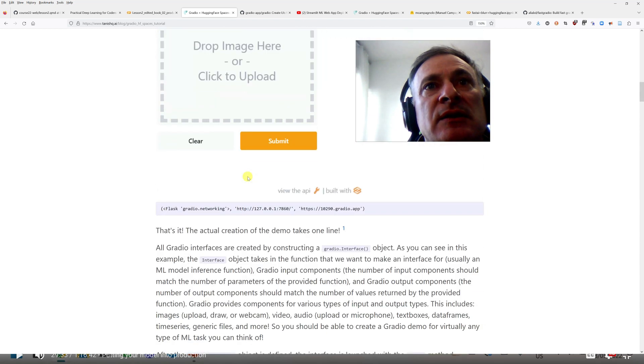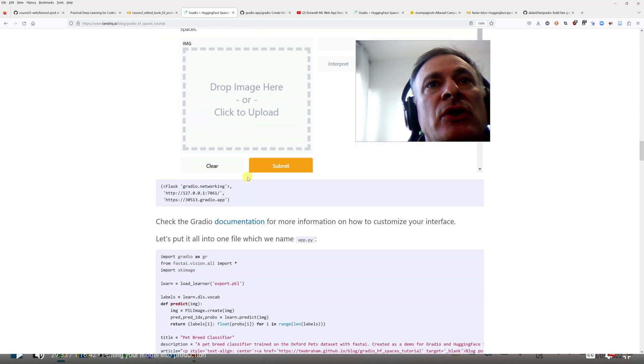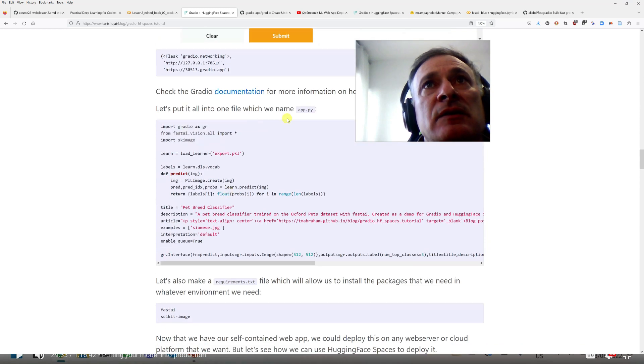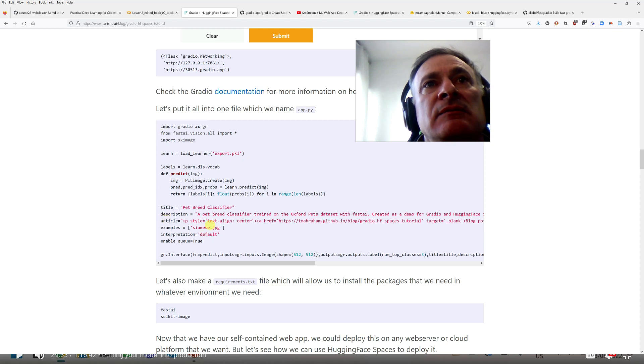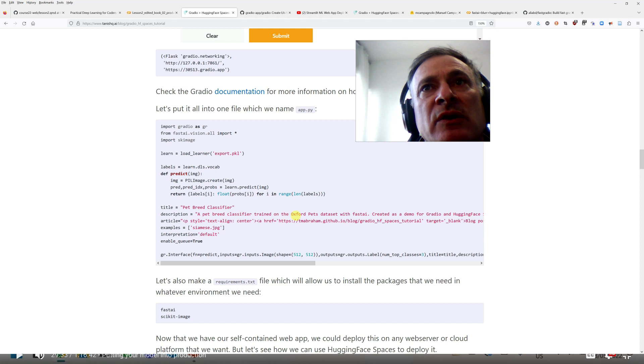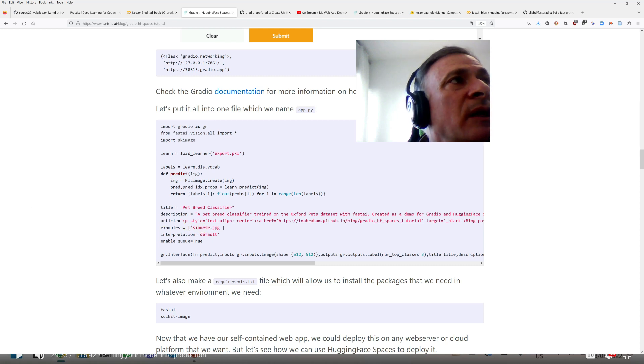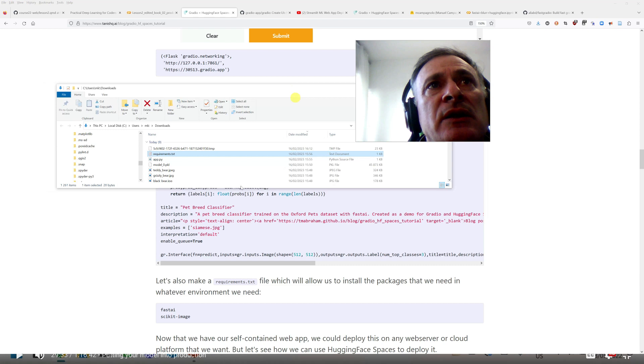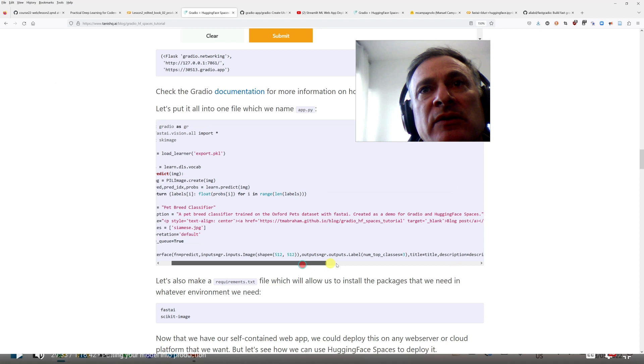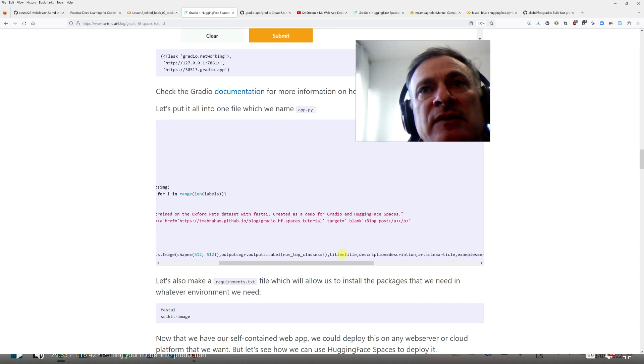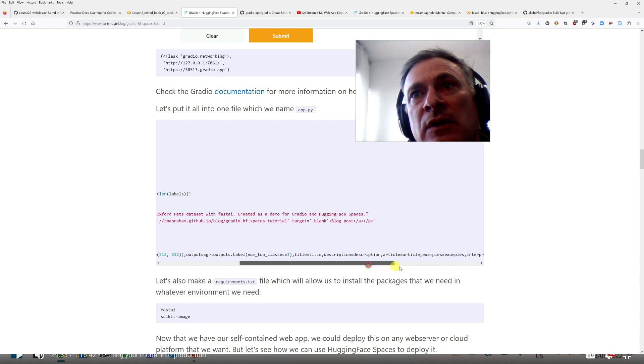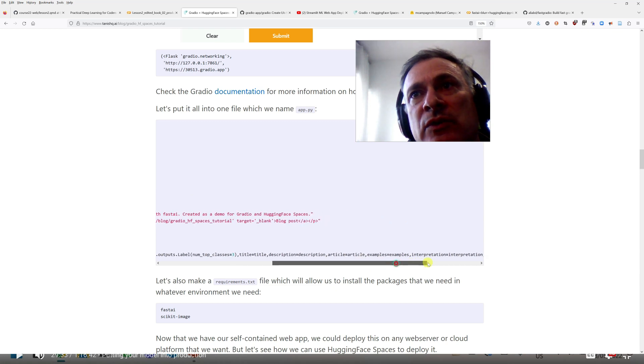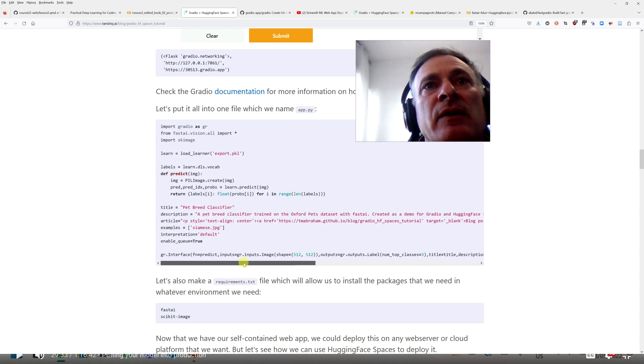So what I just did was, I went to look for the file, this file that has to be named app.py, and I just copied that, and I made small changes. So now it's not a pet breed classifier, but it's a bear classifier, so I changed the title, the description is adjusted a little bit, I took off the article, the examples now are the three JPEG files I have, and I removed this interpretation, and I simplified a little bit here, the last line of code, so I removed article from here, and I removed the interpretation from here.